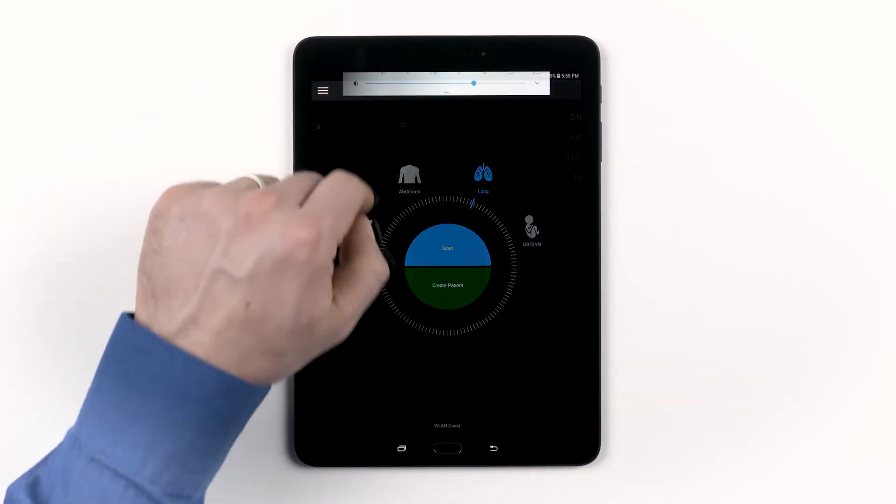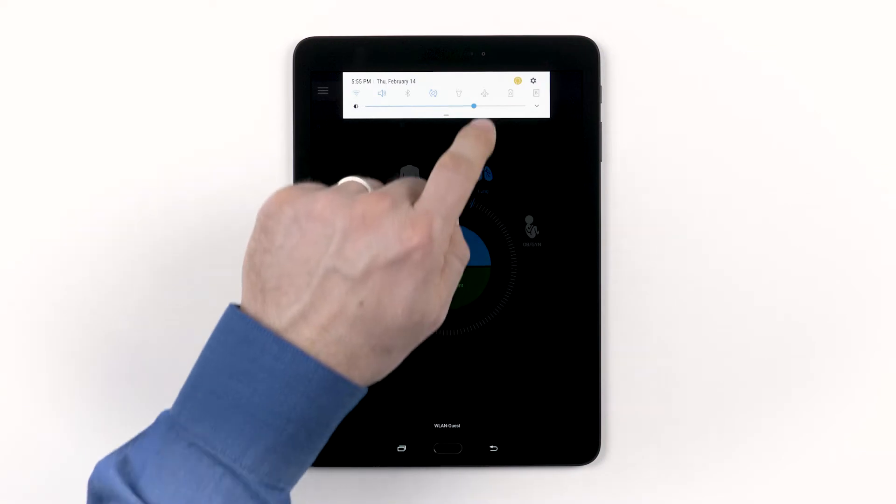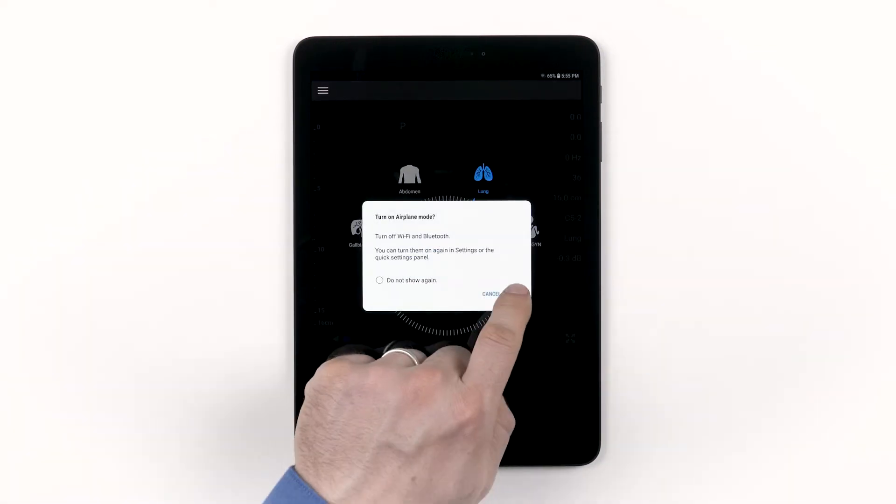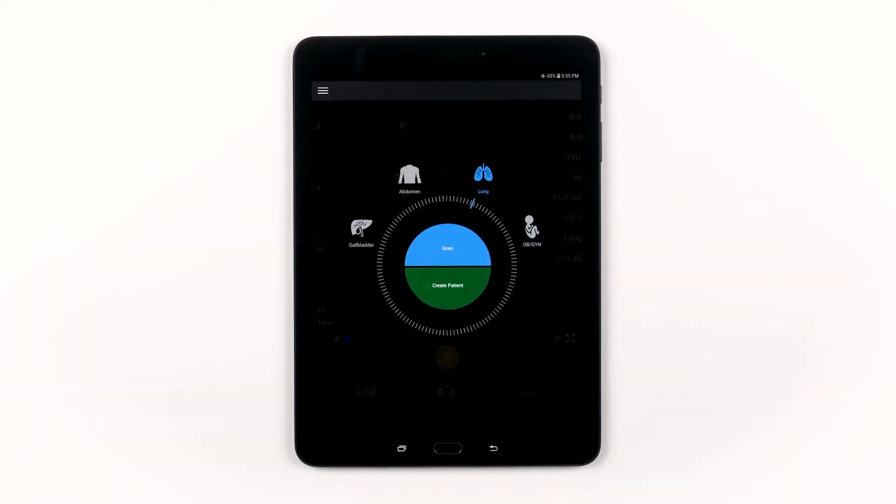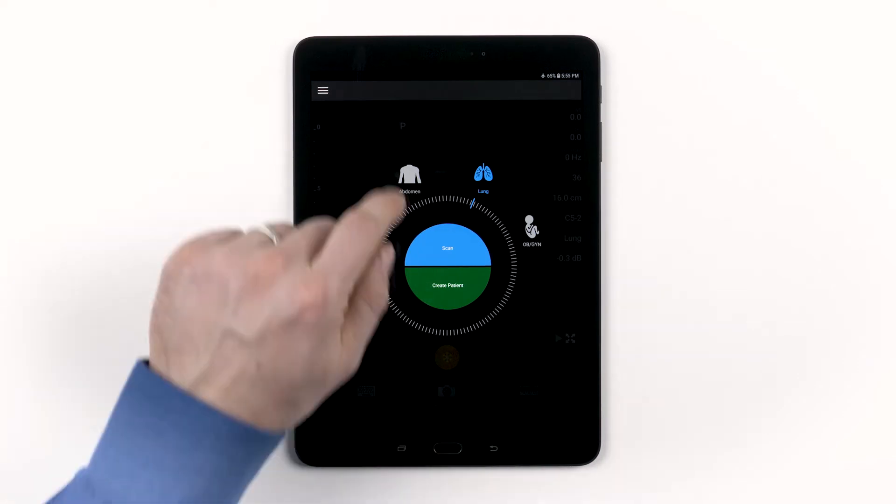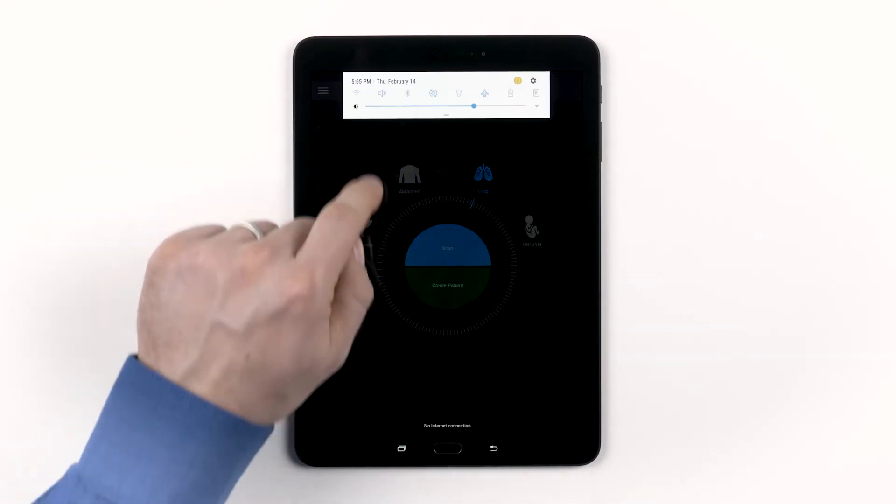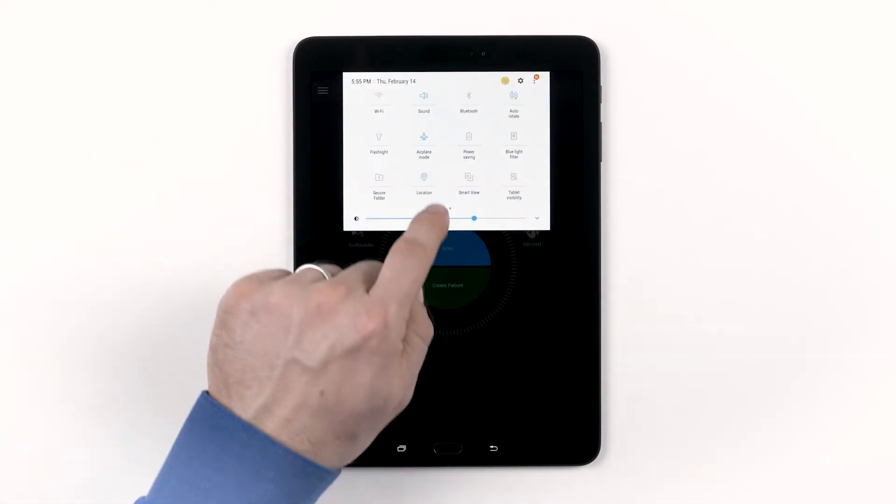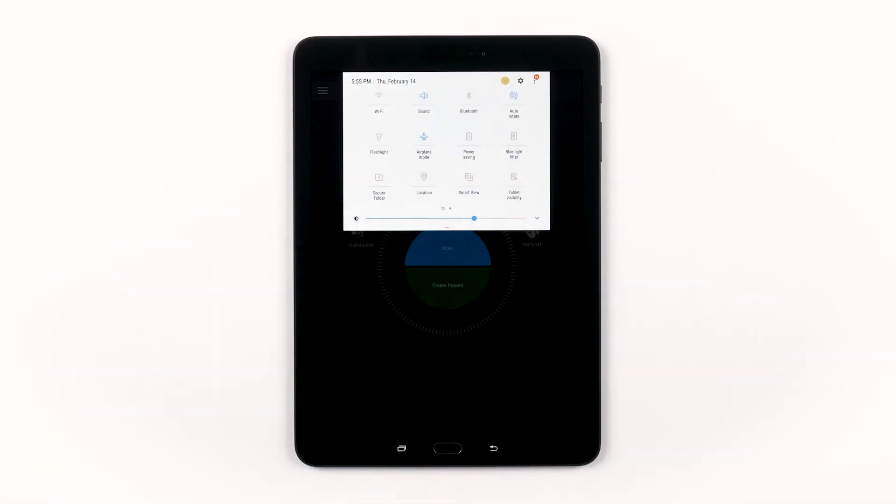You can put your device into airplane mode when you're not using the internet. And finally, you can turn off your location settings on your tablet. You will find this option in your device settings. This will deactivate the GPS within your system.